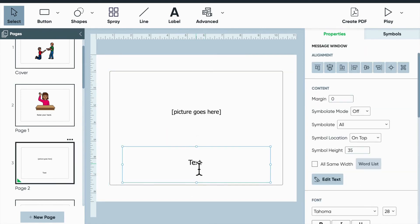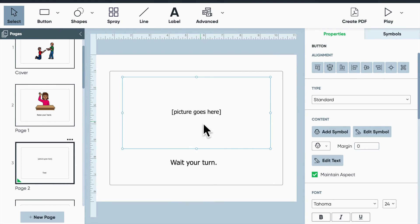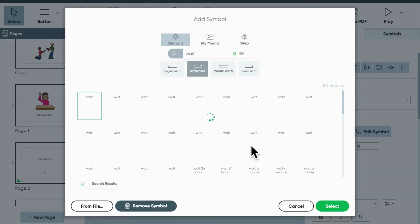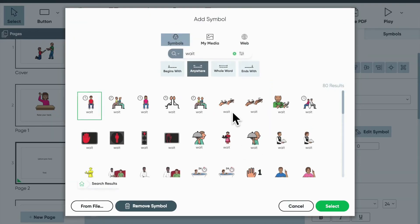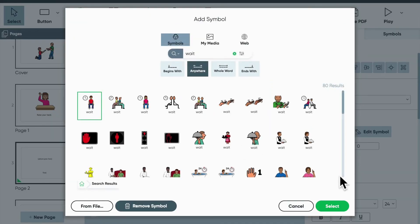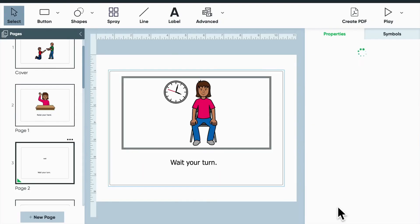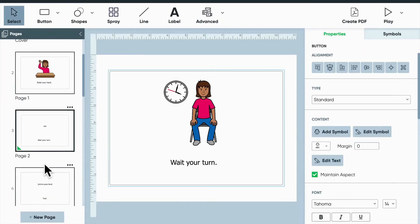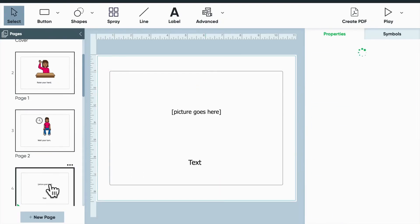So let's go ahead and finish our book. After we raise our hand, we want to wait our turn. So let's find the picture for wait.